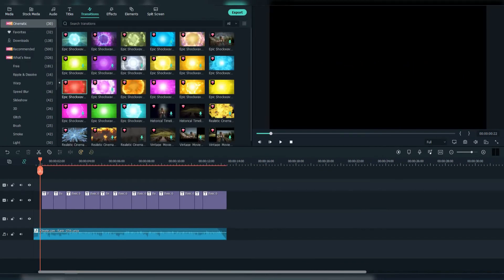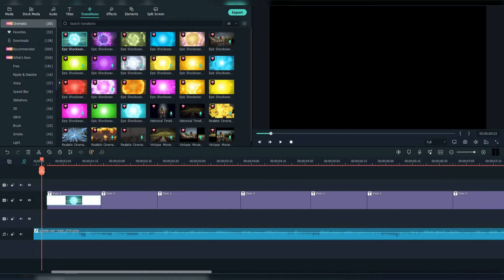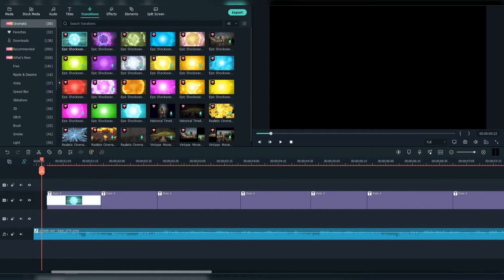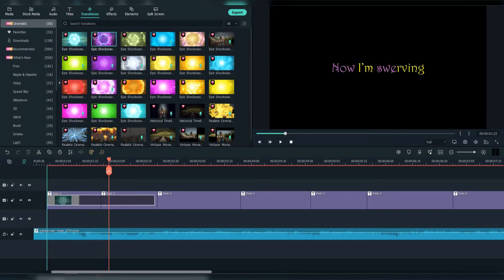Then go to Transitions and choose the Cinematic section. We're going to add these transitions. Again, mix it up.